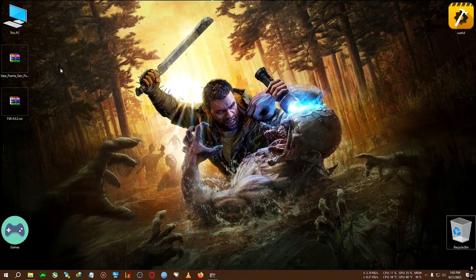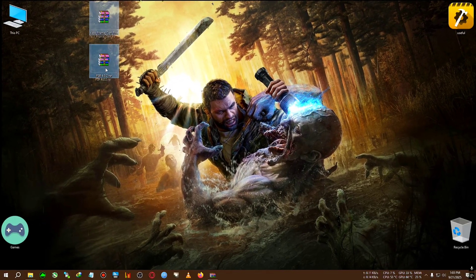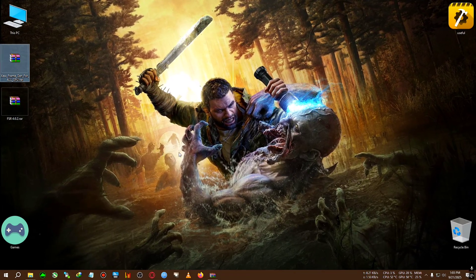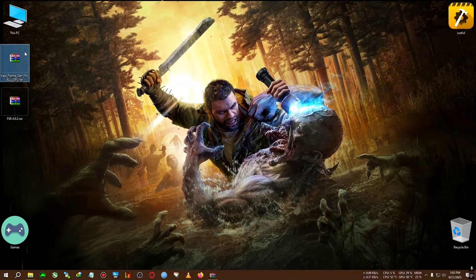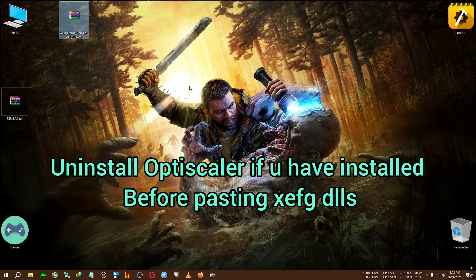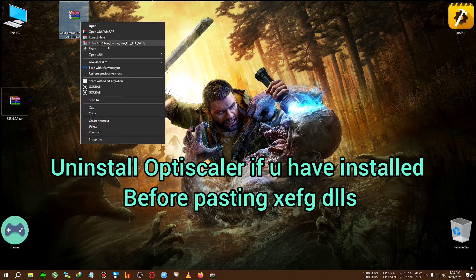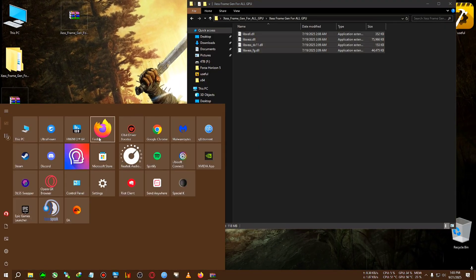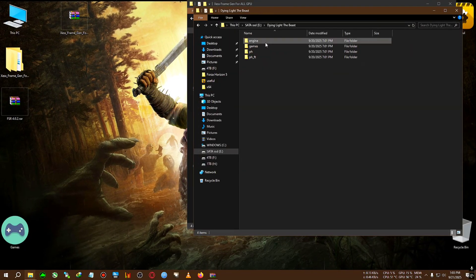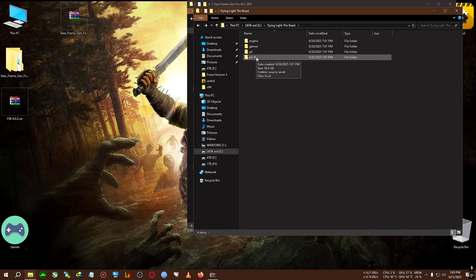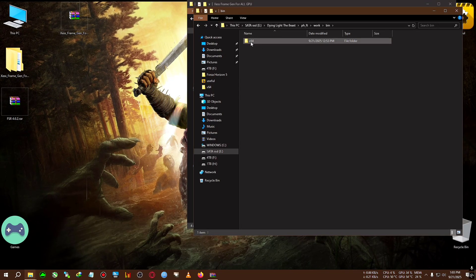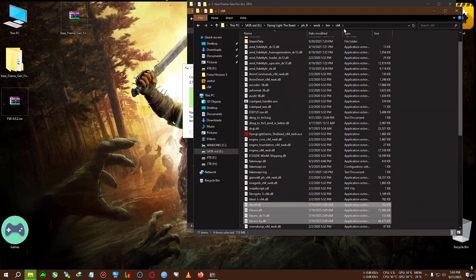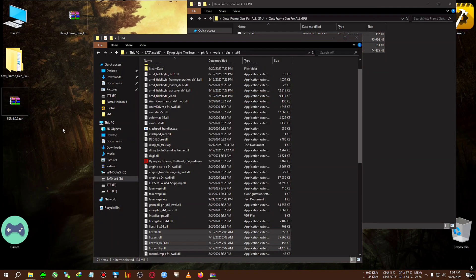After quitting you can see two zips on the desktop: one is FSR 4.0.2 and one is XESS frame generation for all GPUs. The game already has FSR frame generation unlocked for all GPUs, but XESS frame generation was until now bound to Intel GPUs only. We're going to extract these on the desktop, then copy all the DLLs inside the folder, go to the installation directory of the game — for me it's under PHFT, Work, Bin, x64 — where the Dying Light The Beast .exe is located.